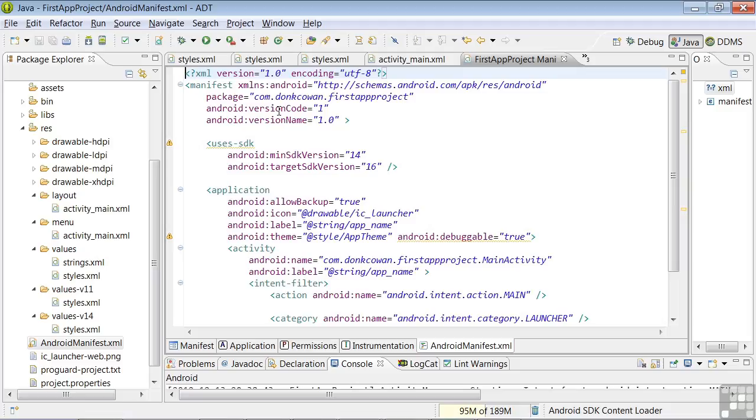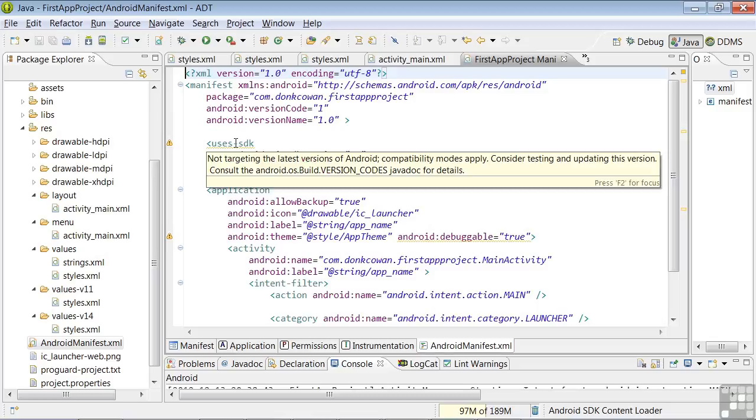The version code has to be incremented uniformly, starting from one and going to two, three, four, etc., because it's used by Android to notify users of your app when you've issued a new release and they need to update your app on their device. The uses SDK tag defines your minimum and target SDK versions.